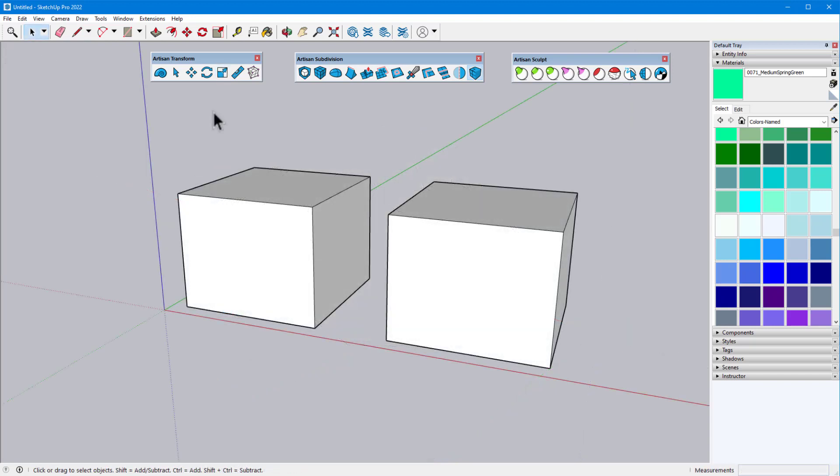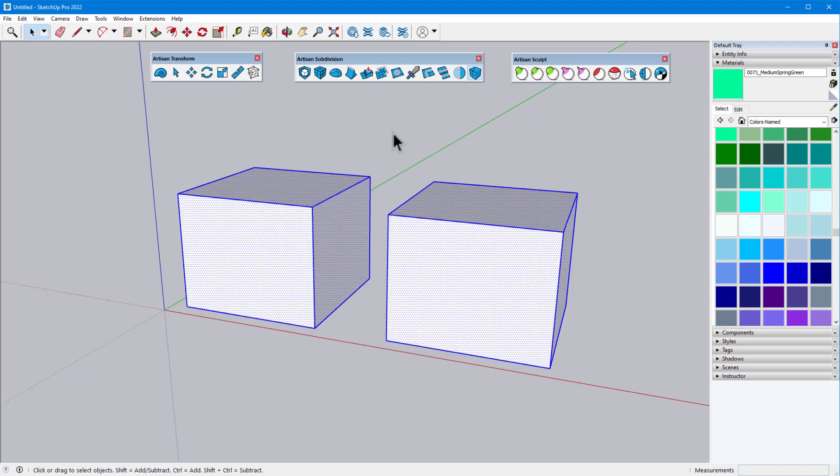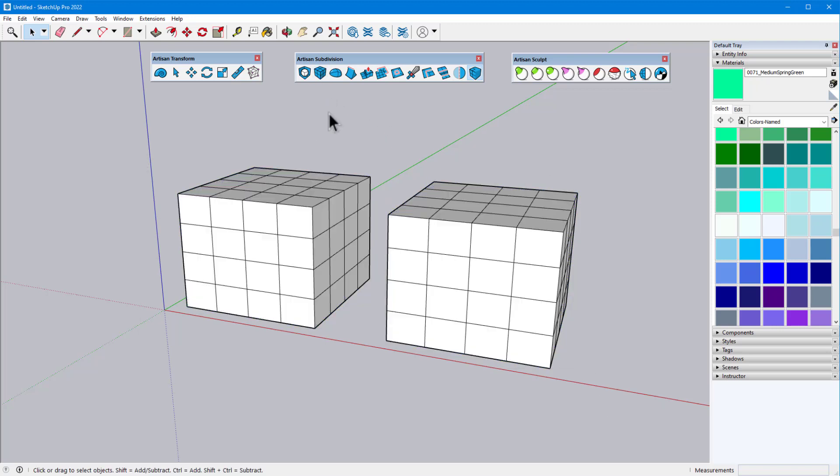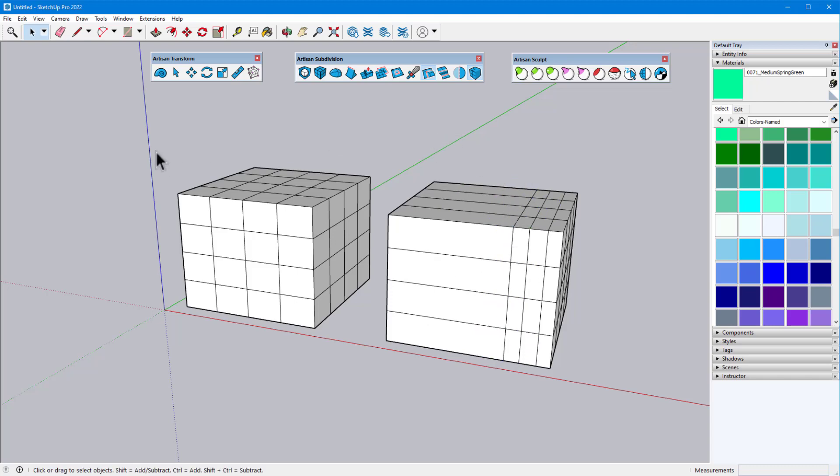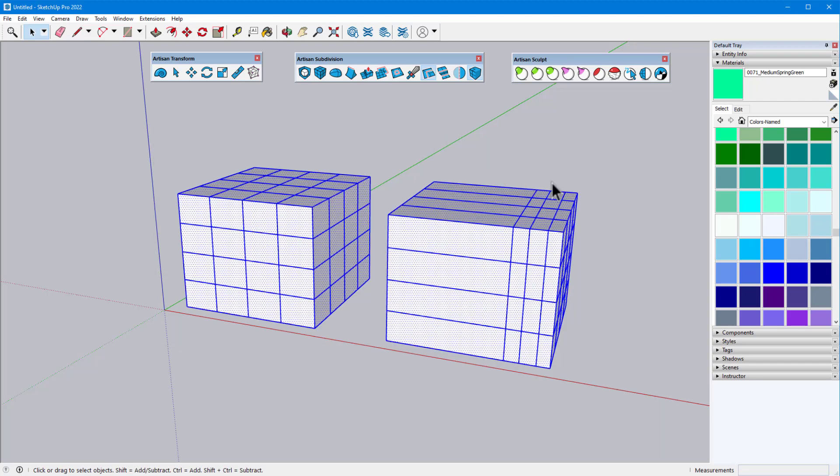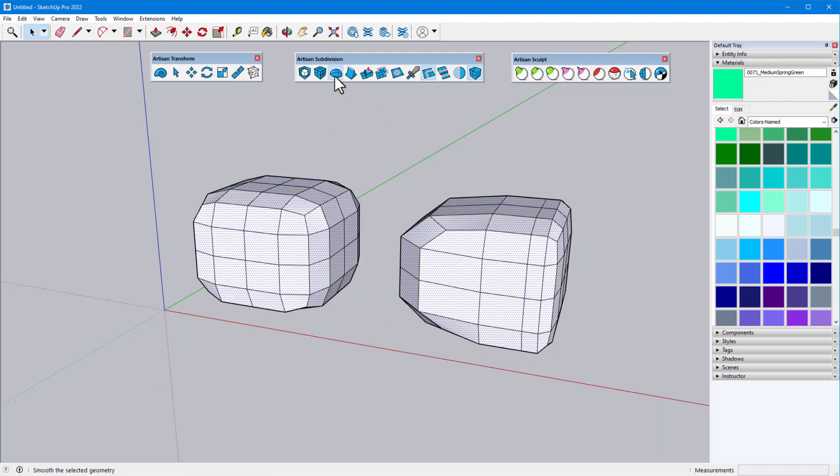As we've seen, edge locations affect the results of other Artisan tools. As an example, here are two identical boxes which I'll subdivide. If I activate the Loop tool, switch to Edit Loops, and move some edges to one side, the results will be different when both boxes are smoothed.